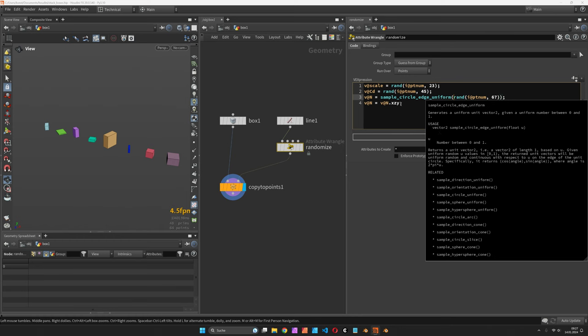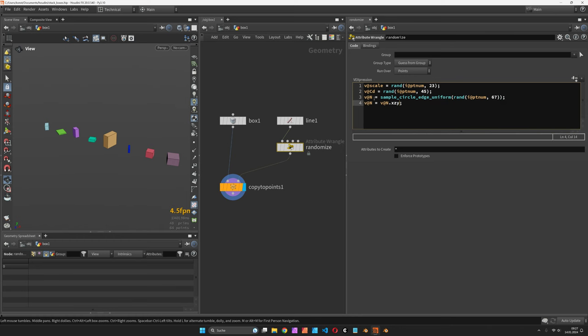We cast it to a vector 3 called v@n and then we just changed the order of the vectors.